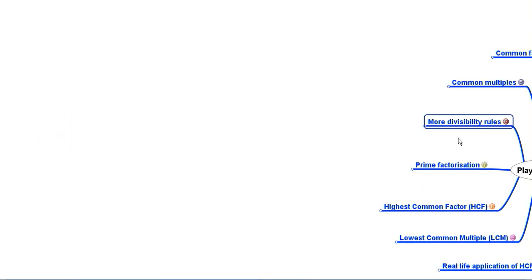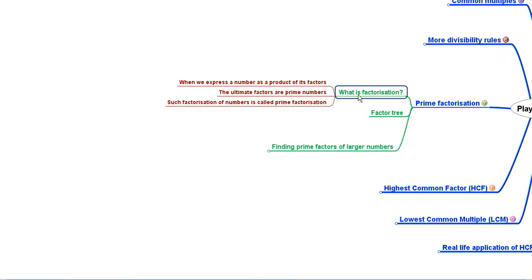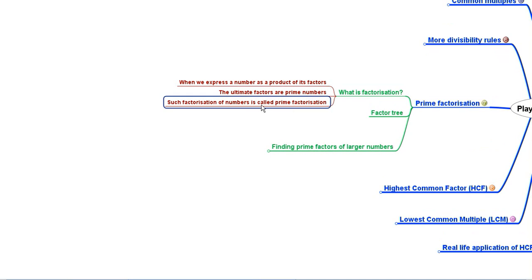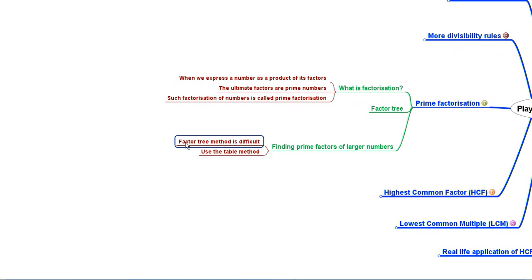After exploring divisibility rules, we discussed prime factorization. Factorization is expressing a number as a product of its factors, and when we reach the ultimate factors, they are prime numbers — this is called prime factorization. We also learnt the factor tree method, where we keep finding factors at each level of the tree until we reach the prime factors.